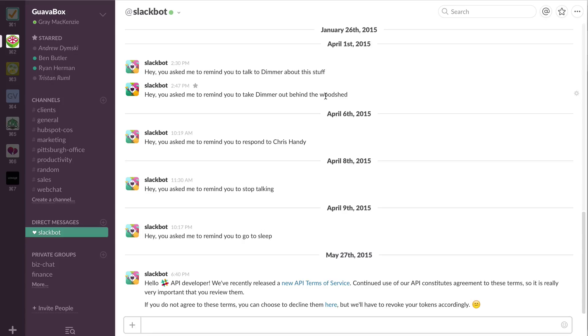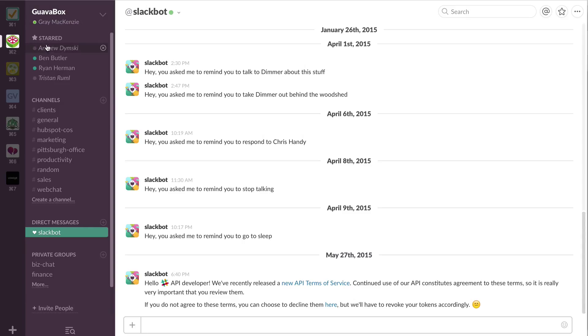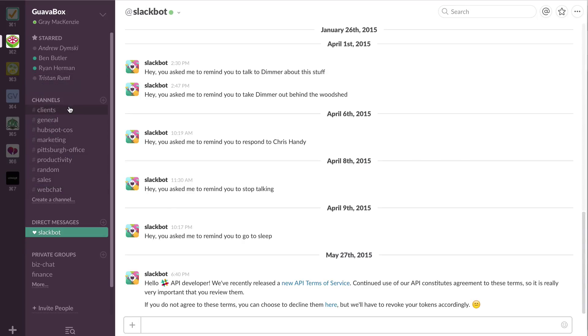So here is the inside of Slack. I'm signed into my GuavaBox team. I have the team members who I chat with most frequently start up here. I've got the different channels that we have set up. And so the channels that we have, we've got clients. This is where anything that's client related, generally client related, that's going to go into that channel.